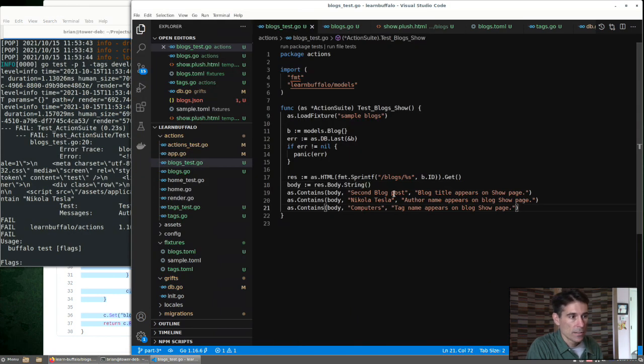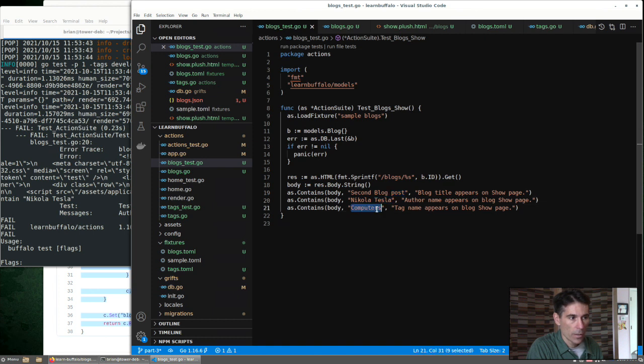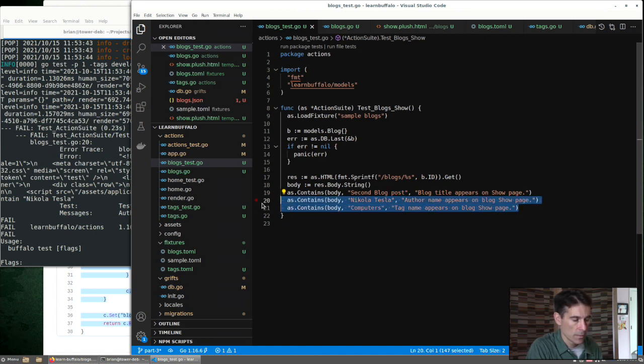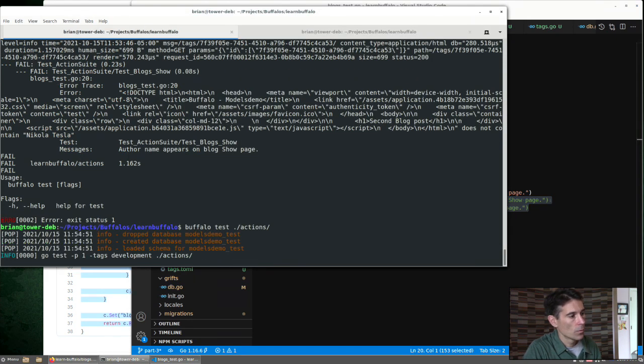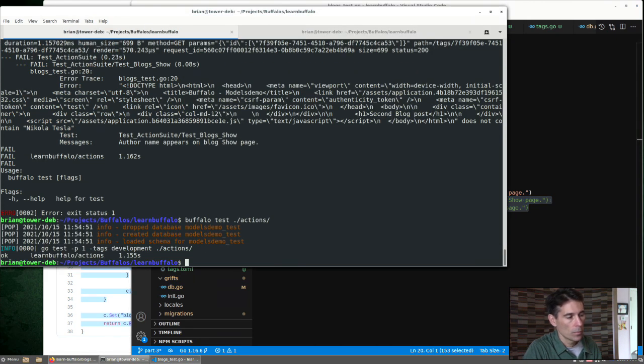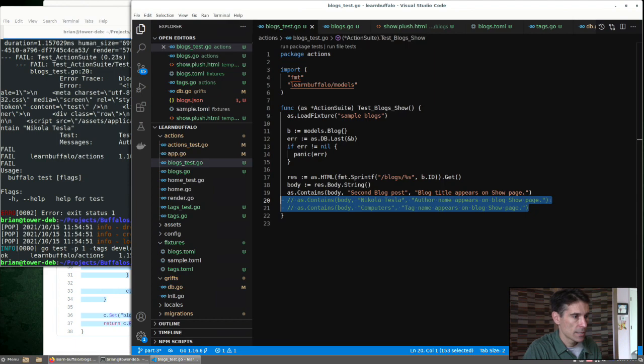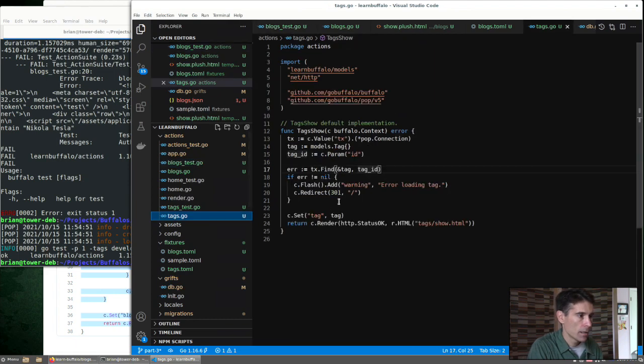So our test is looking for the blog title, the blog author, and the blog tag. If we want to simplify, we've only added the title at this point. We hide the others for now. We can see that our tests pass. Go one by one, add these back.